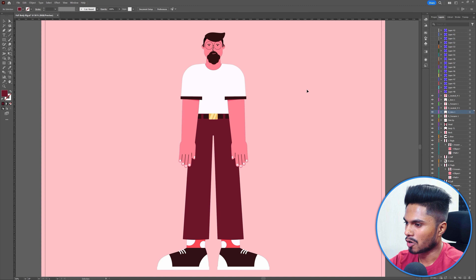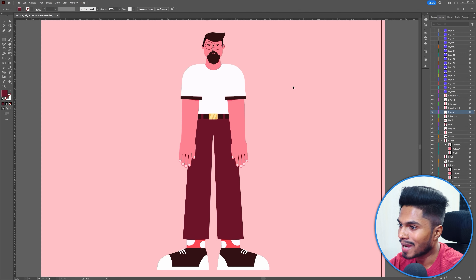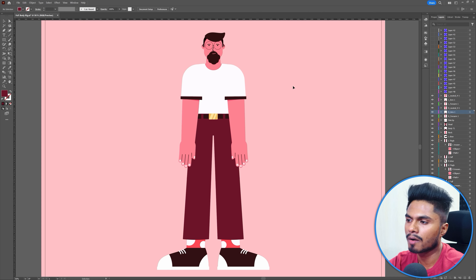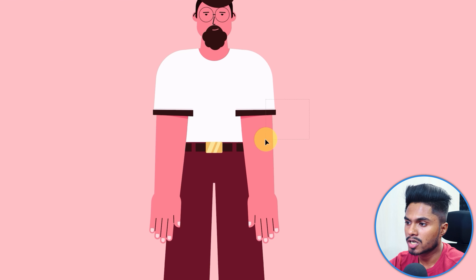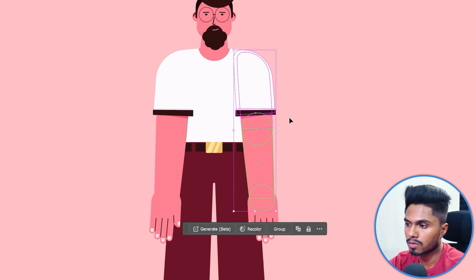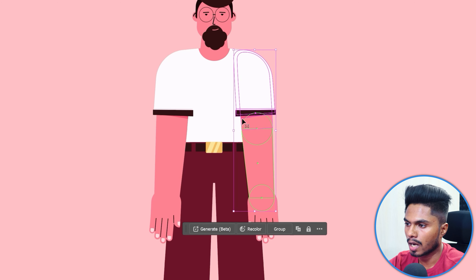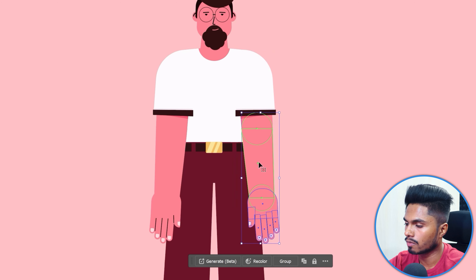When you are planning to design a character and later rig it in After Effects, one of the most important things to keep in mind is that the joints — the overlap between the joints — should be as round as possible. For example, here the overlap between the arm and the forearm is completely round, and even between the forearm and the hand the overlap is completely round.